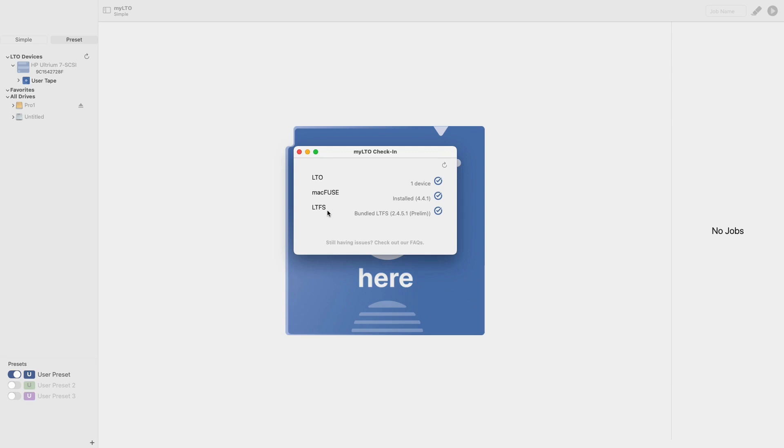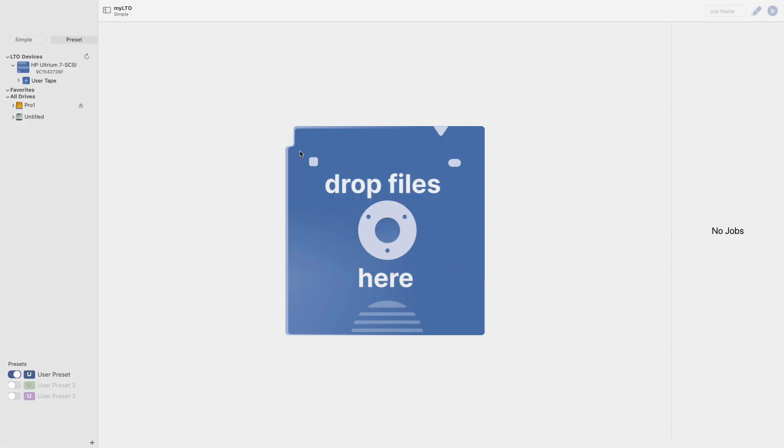After you've completed the check-in and see that everything is good to go, you can exit out of this screen and now you can begin working with your tape. From the main view, if you look into the left-hand panel, you'll see your deck and your tape.